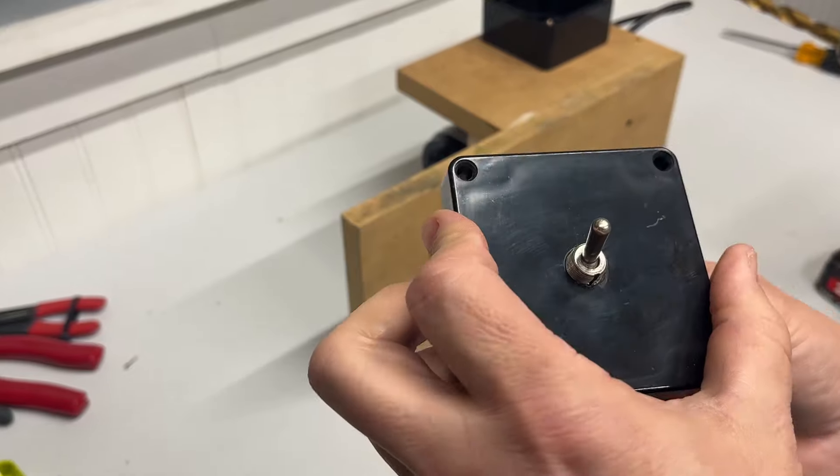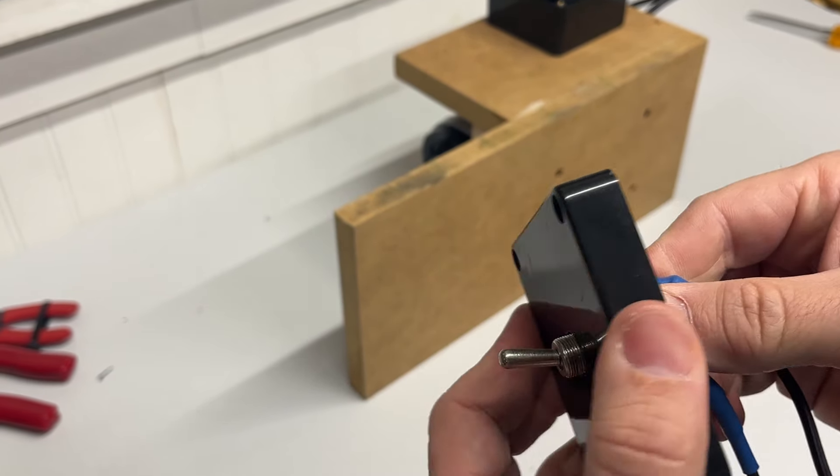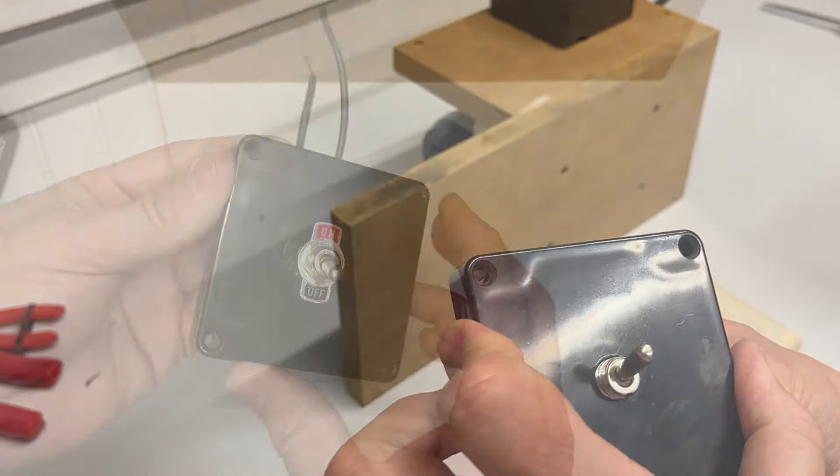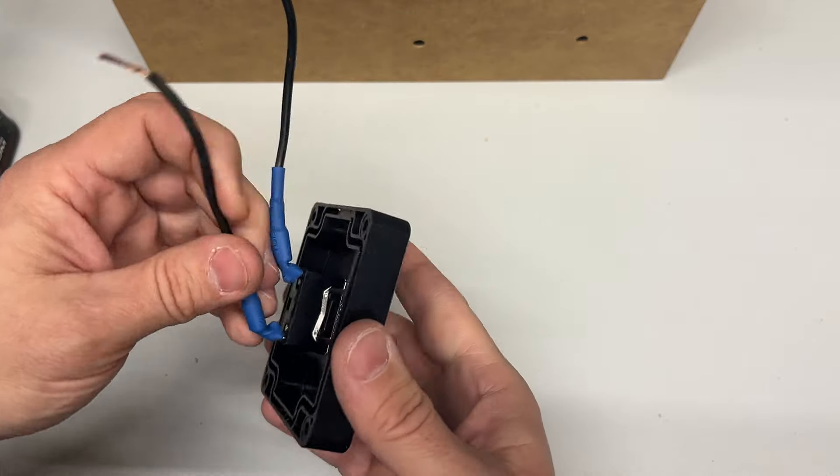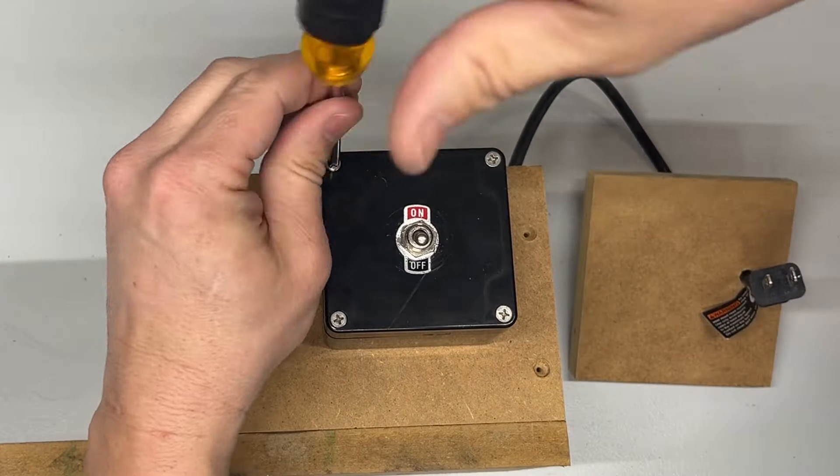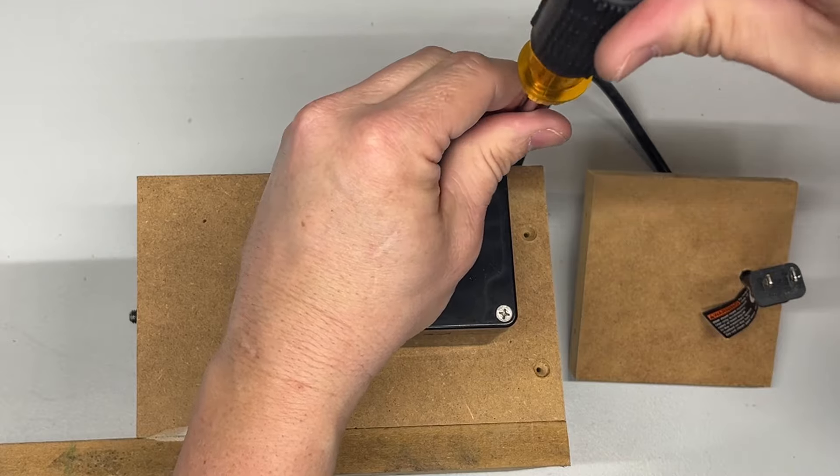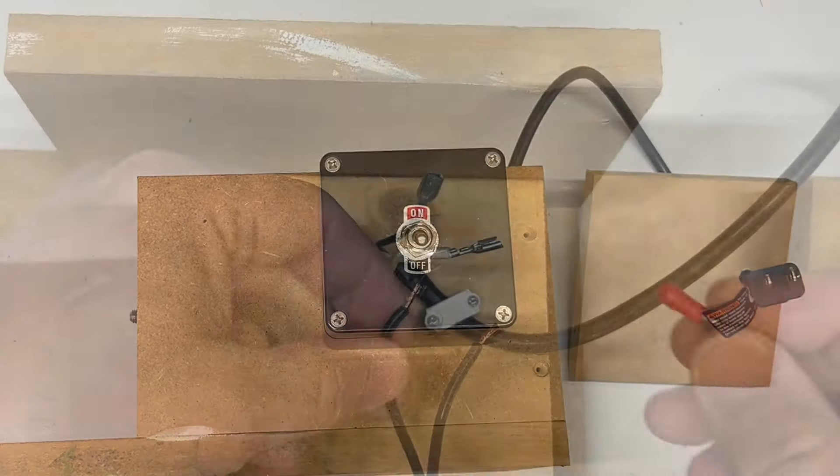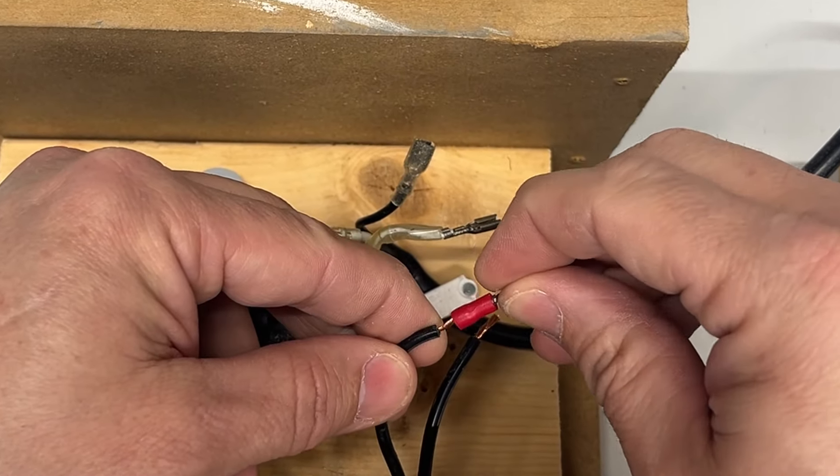I used a vintage style toggle switch, mounted it to the box, and then wired the terminals and fed the wires through the enclosure. With the switch and front cover now firmly in place, I can go ahead and begin wiring the motor and connecting power.